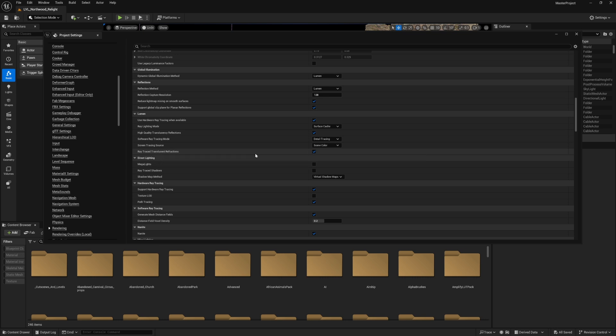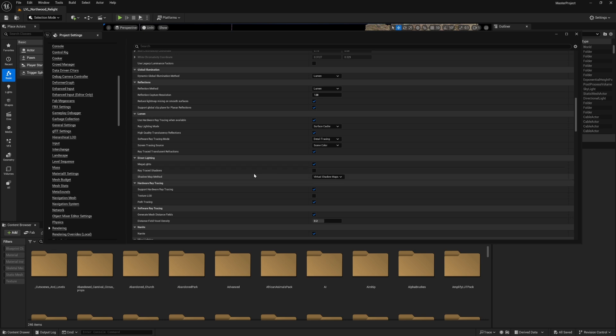Make sure you enable Mega Lights as well if you're using Unreal Engine 5.5, because it will save you a lot of performance if you're using a lot of light sources as I'm doing. Keep it to On to ensure better performance.